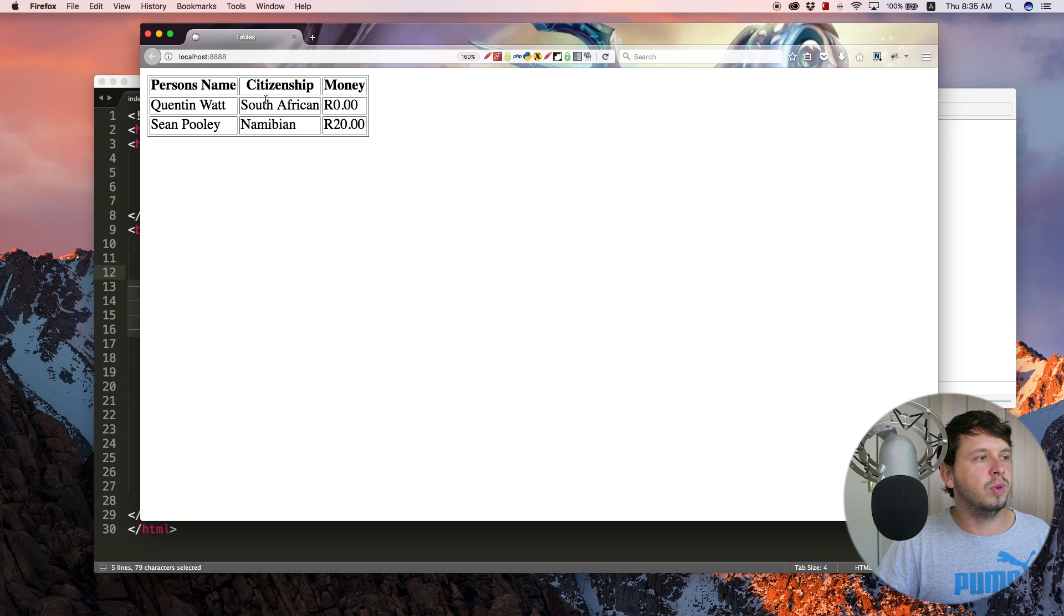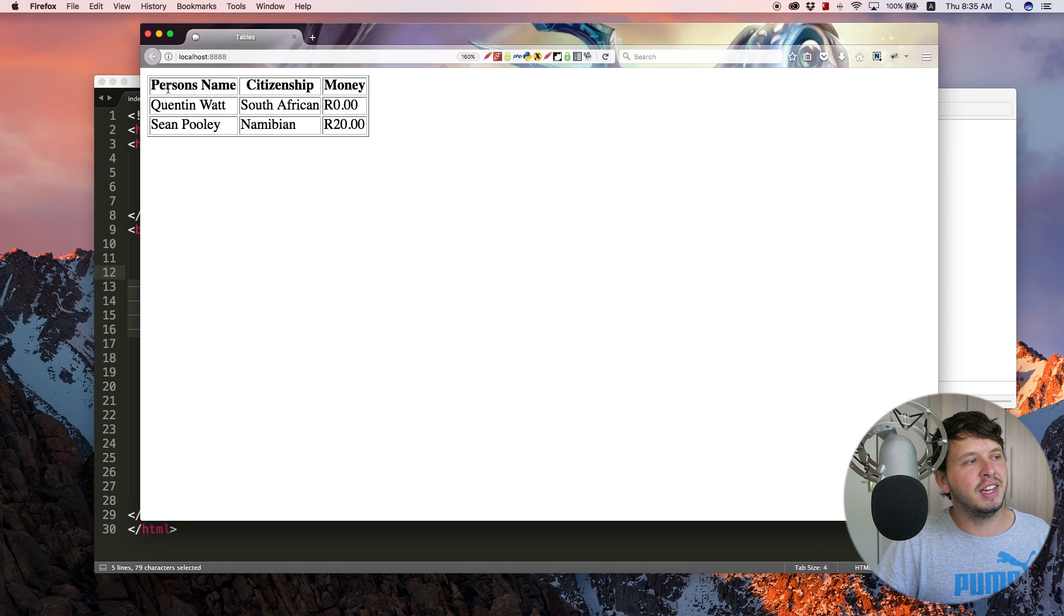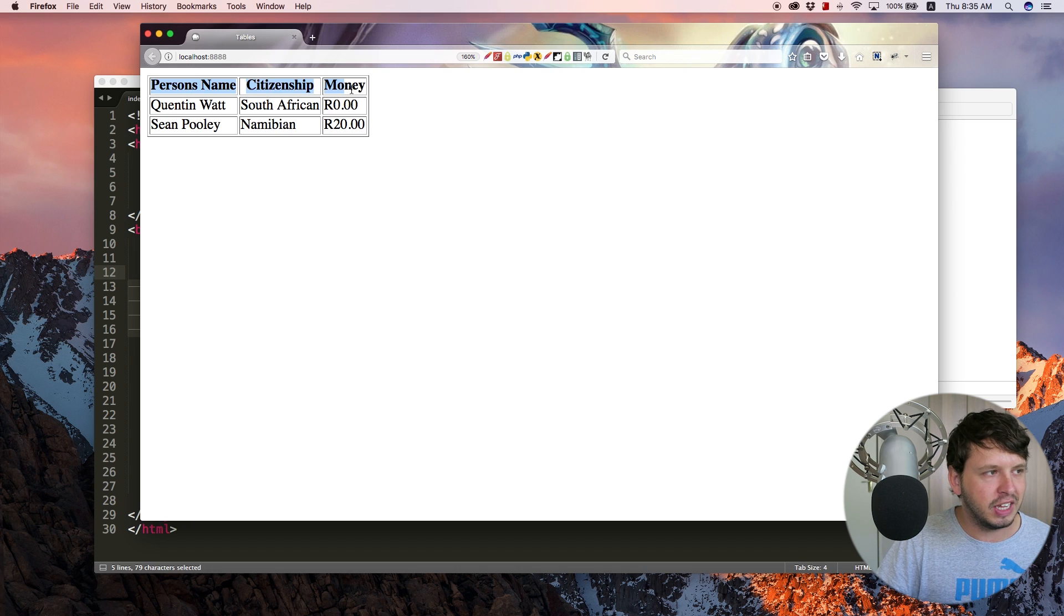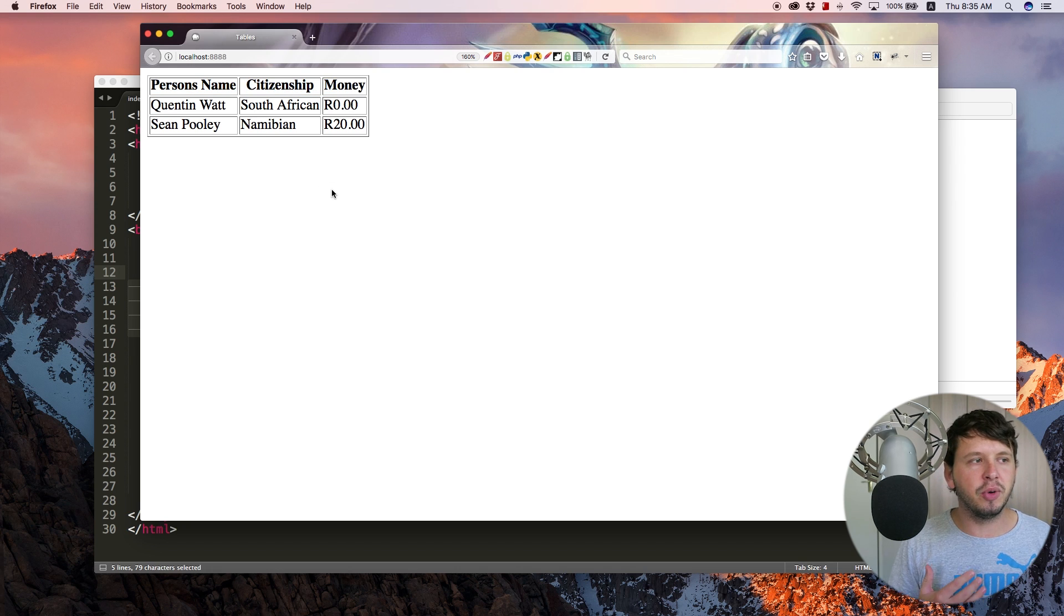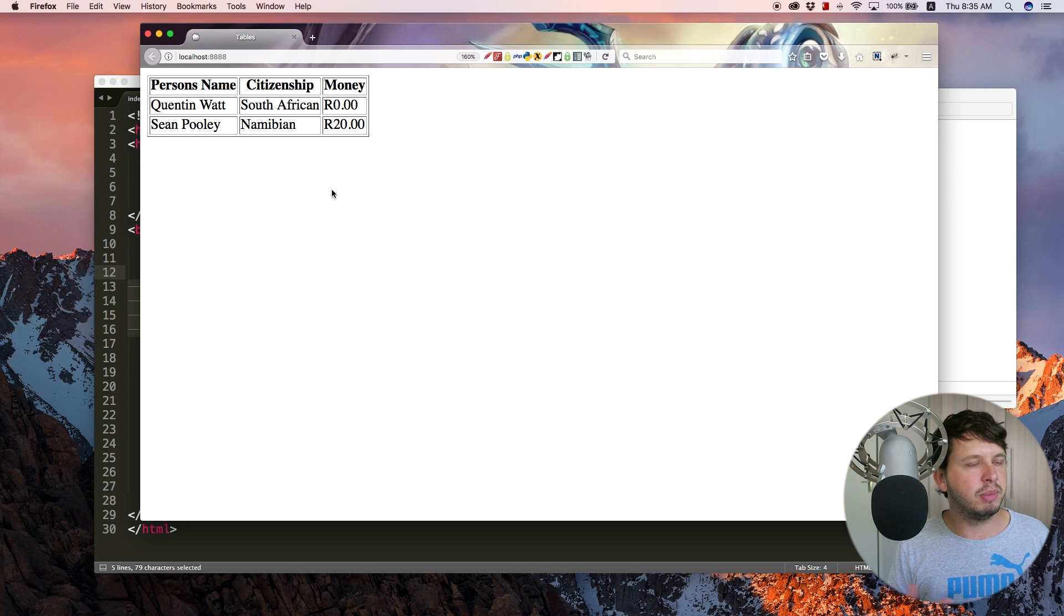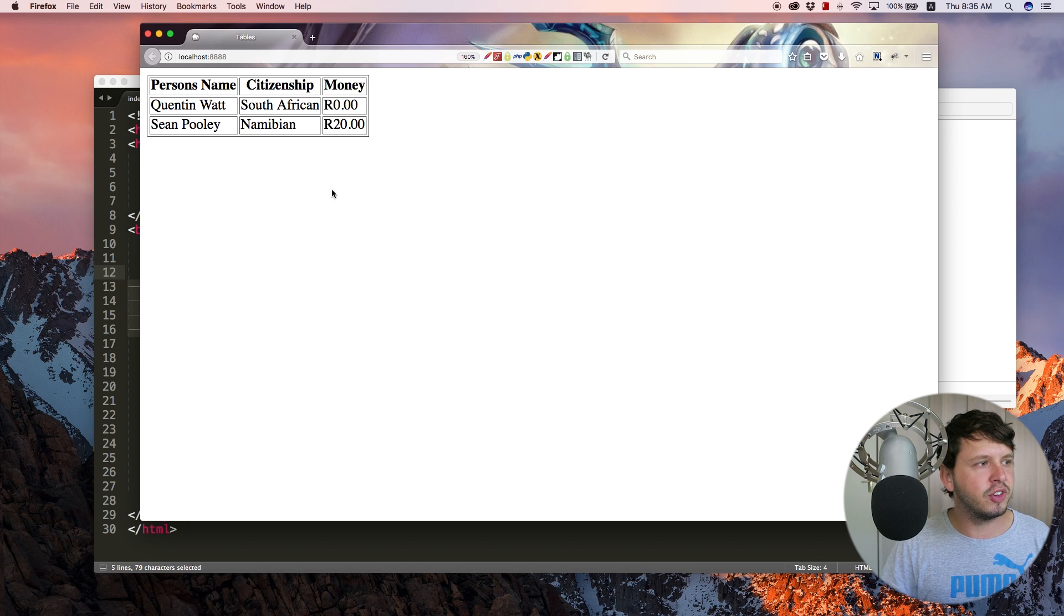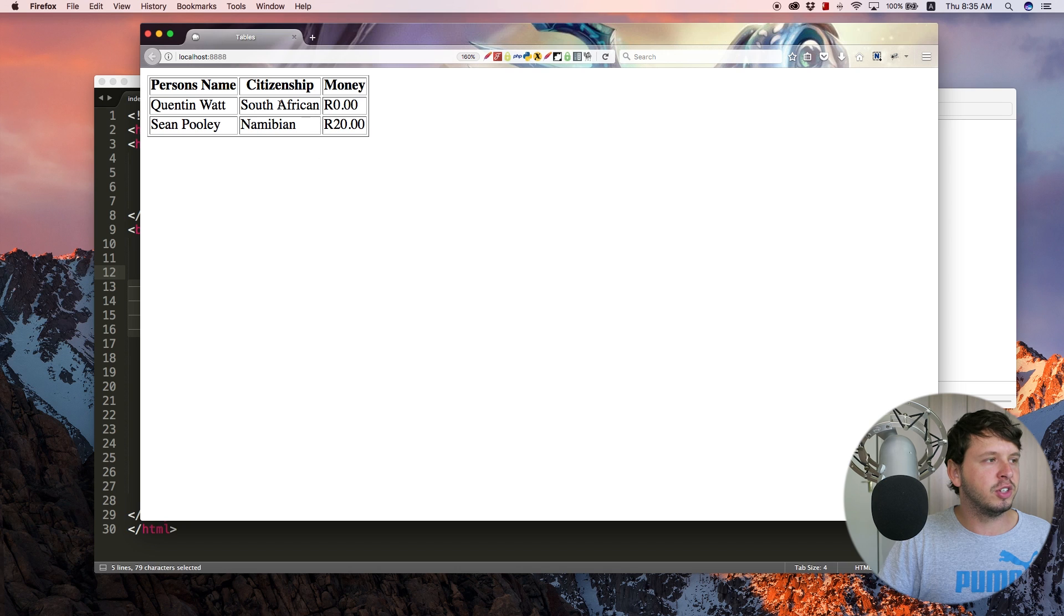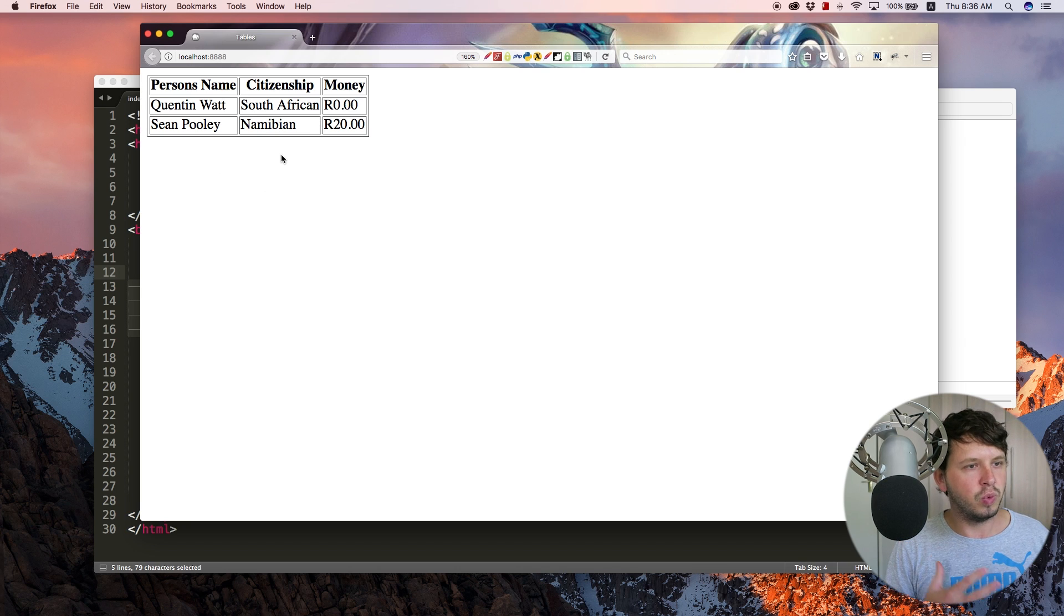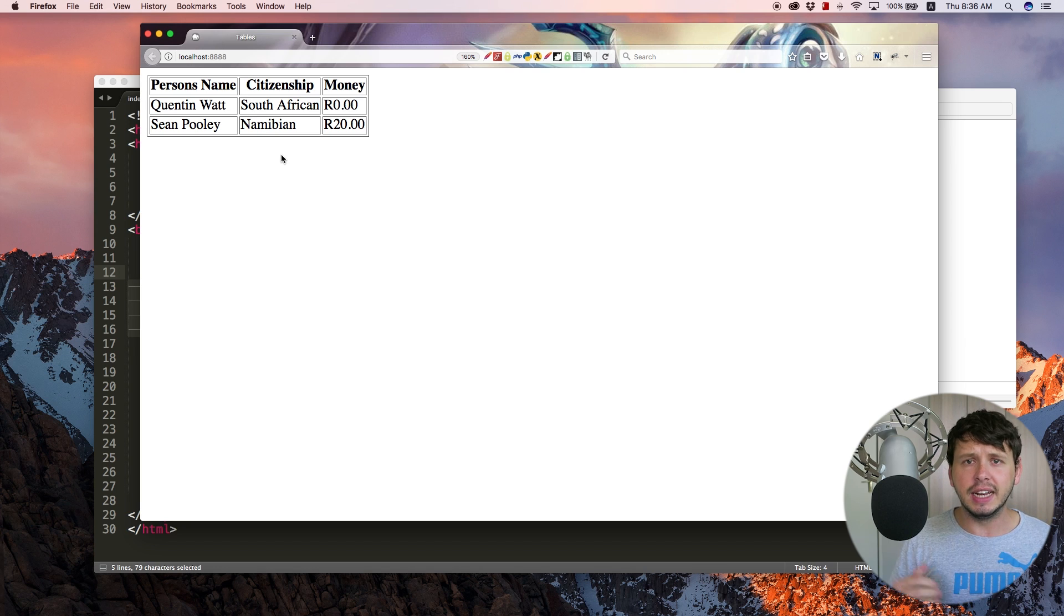So yeah, basically we have the headings displaying a lot more clearly. There are better ways to style tables and we'll definitely be taking a look at that in the next video. But for now just make sure that you know how to display tables with HTML.